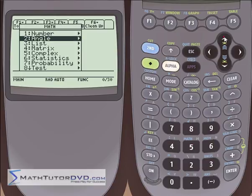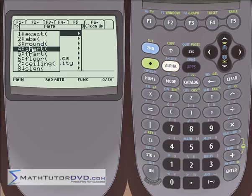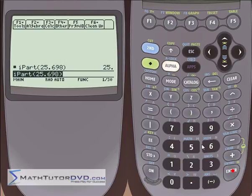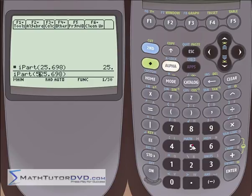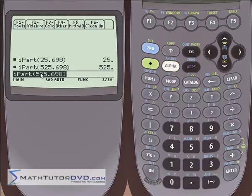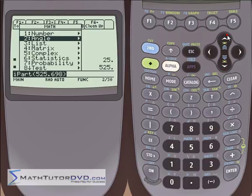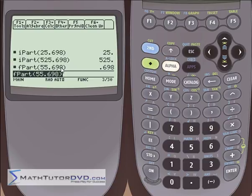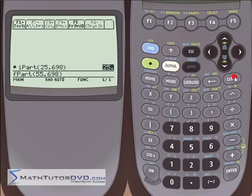Next are two functions: iPart and fPart — integer part and fractional part. Integer part does exactly what it says: put in 25.698 and it returns 25. Change it to 525.698 and it returns 525. Fractional part, on the other hand, returns only the decimal part after the decimal point. Not something you'll use much in math classes, but if you're writing a program and only care about the integer part of an answer, you would use that function.